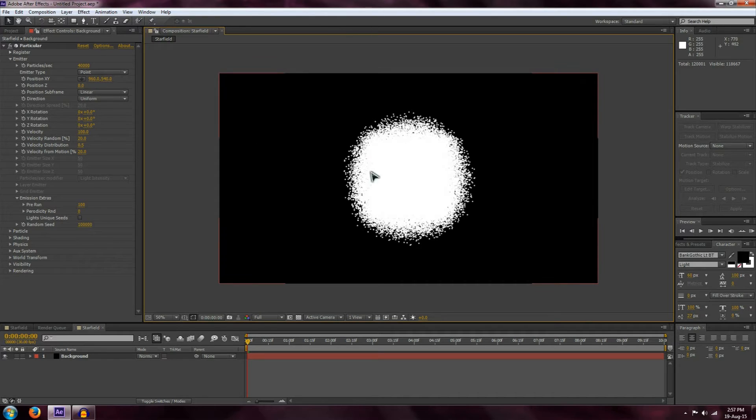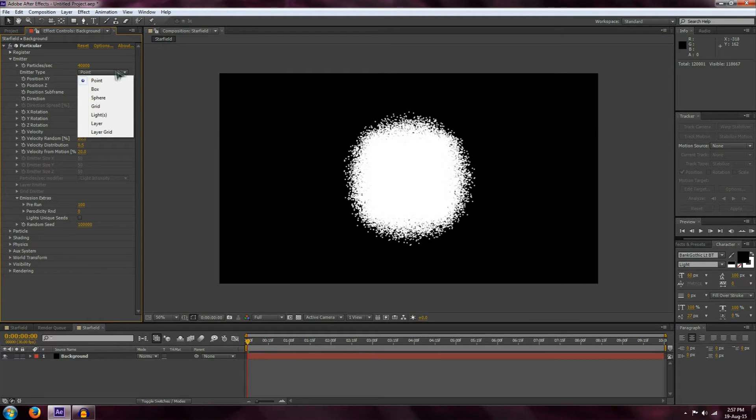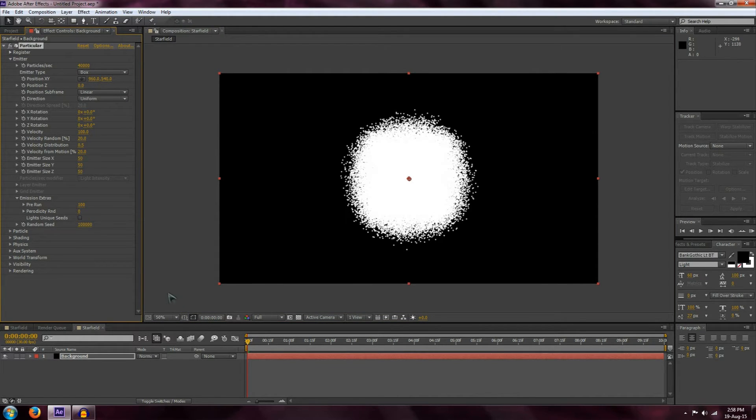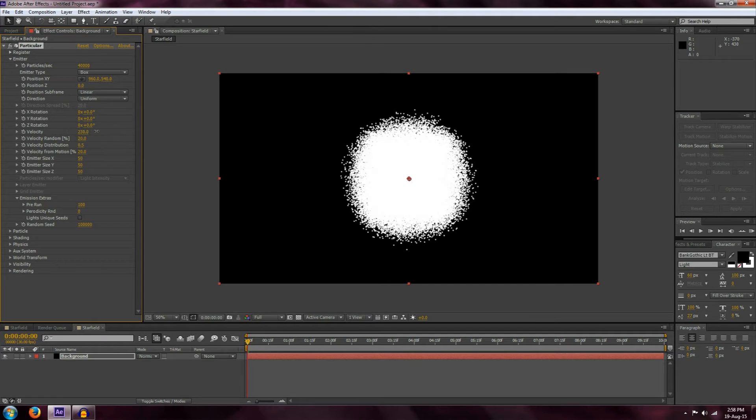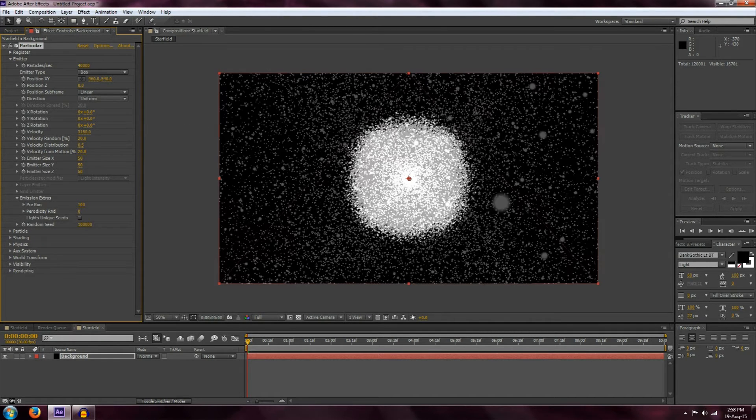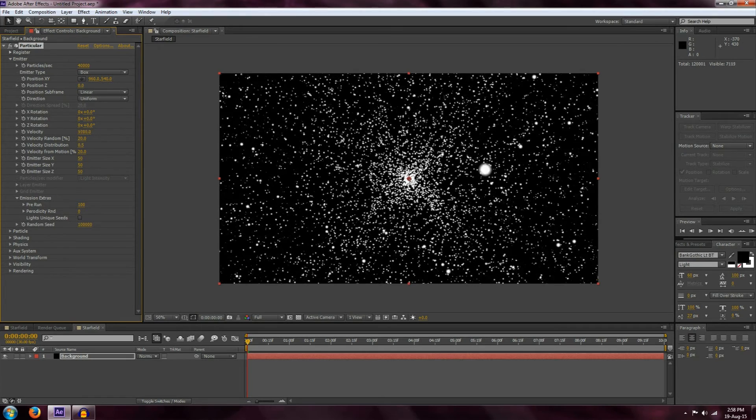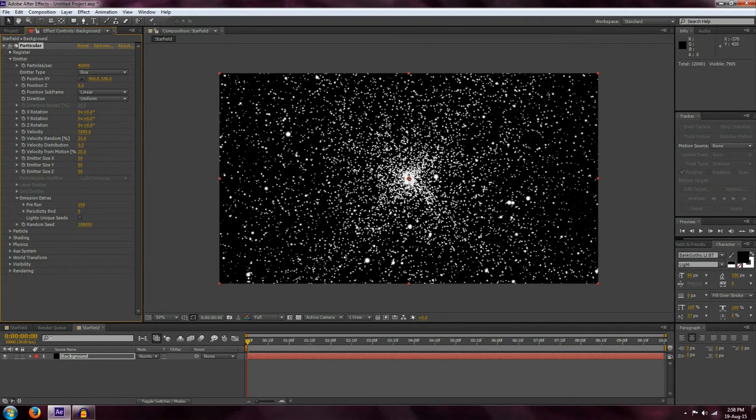The next thing we want is to not make everything come from the center. To do this, we're going to choose Point and turn it into Box. Now we're going to increase the velocity to make these particles more spaced out. Simply choose Velocity and increase it very much, maybe to about eight thousand or so. That should do it.